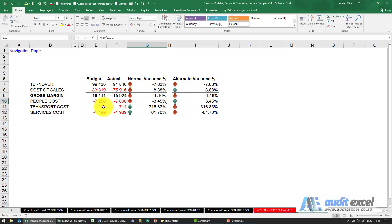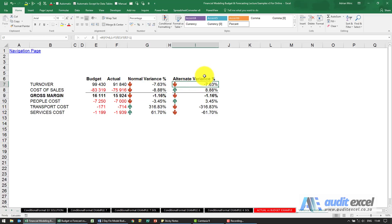So when you have these types of situations, you may need to come up with an alternate variance calculation. What you'll see is what we're saying is: